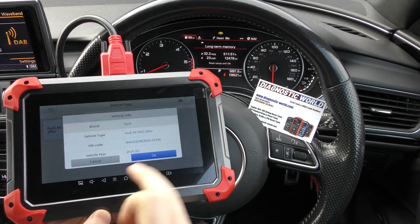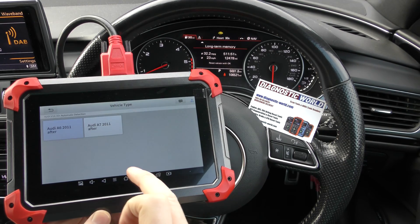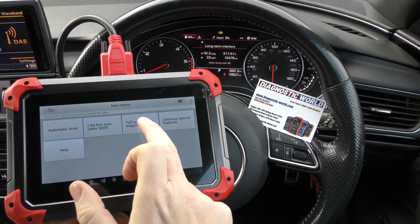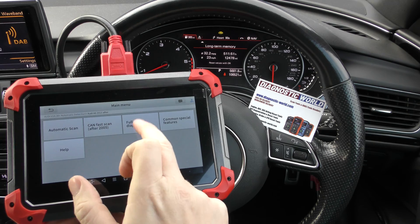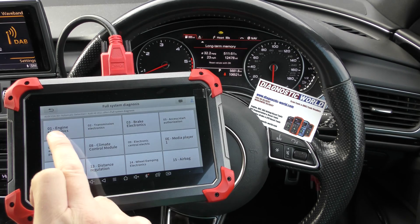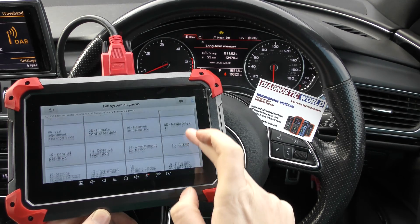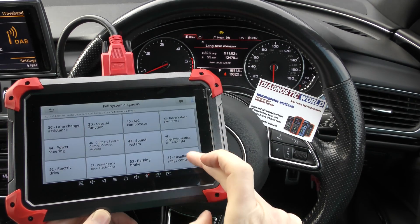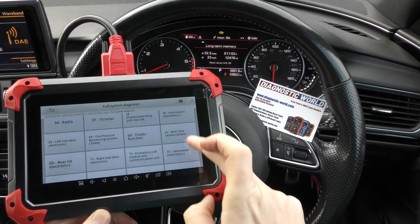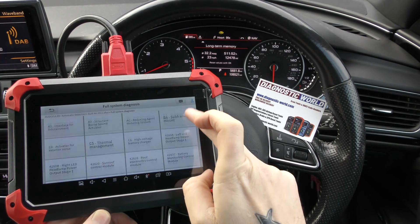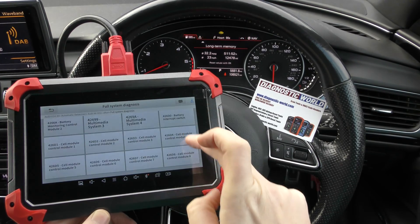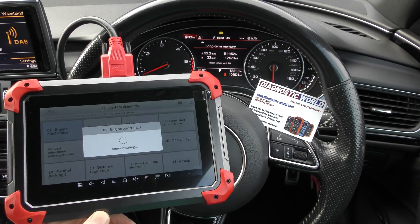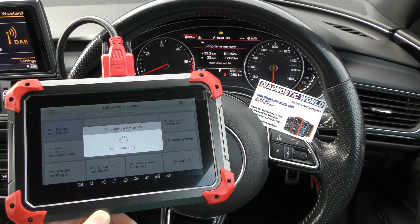So we just click on this. Now I'm going to go full system. And here we are — it gives you a full list of systems that you can diagnose and potentially get live data for. On this Audi there's tons of systems but we're interested in the engine electronics.